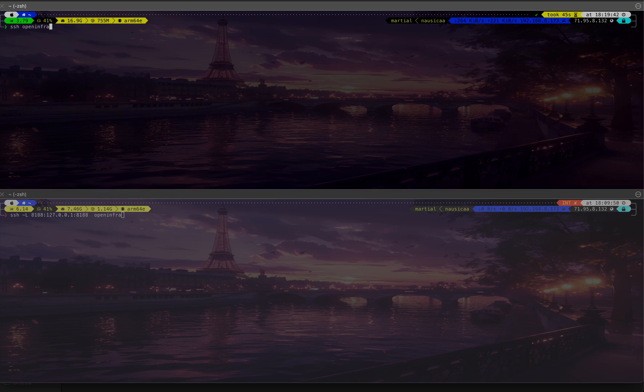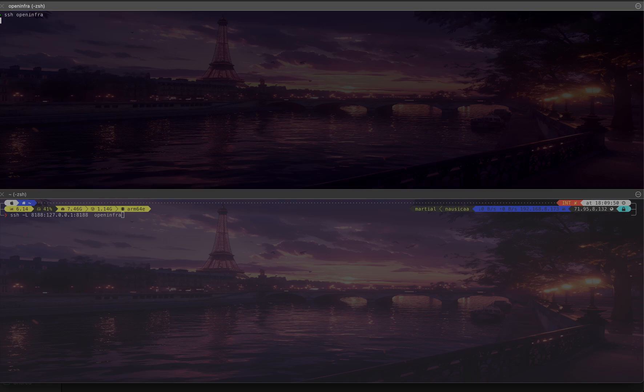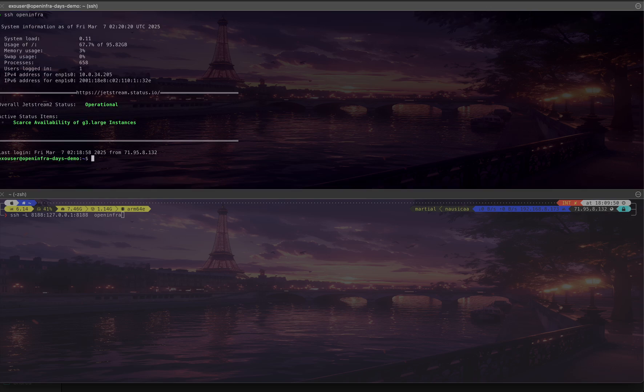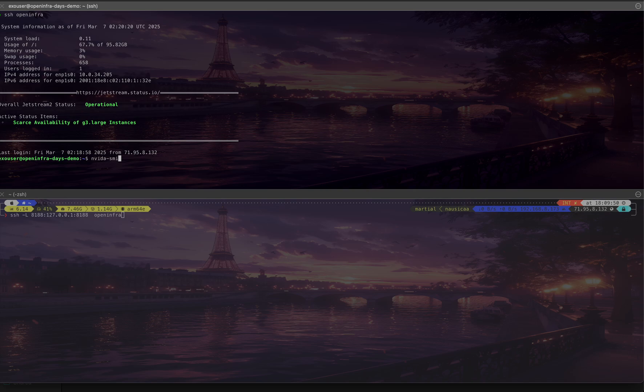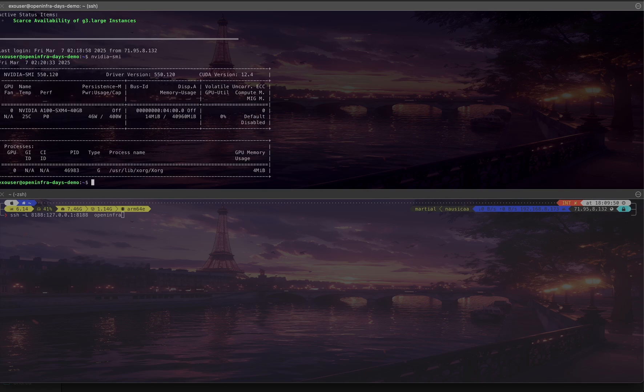I'm going to log into this VM, which has a fairly nice GPU that will be wonderful for testing what I want to show you. I have a 40GB GPU.